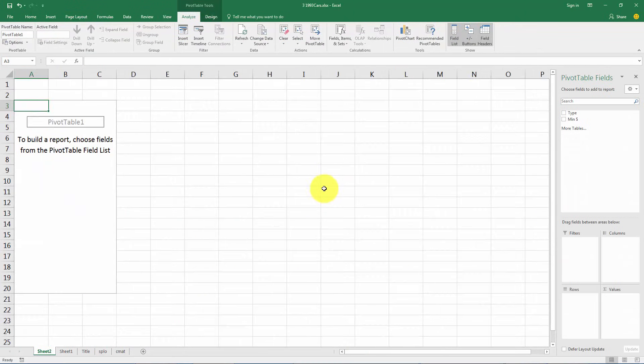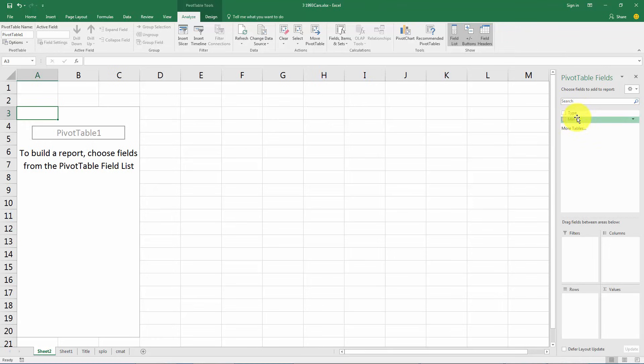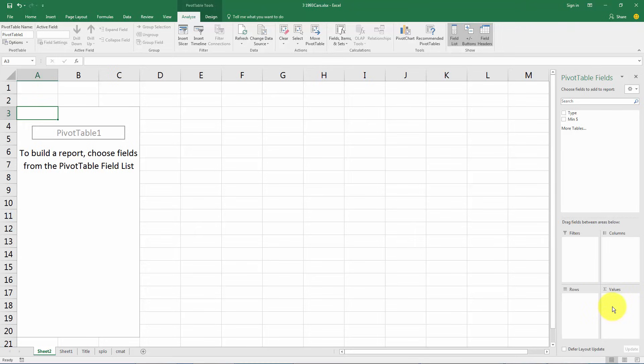Now what Excel gives us is over here on the right is where you want to focus. It has the two variables we selected: an area for filters, an area for the column variables, row variables, and the values that we want it to add up or count up.